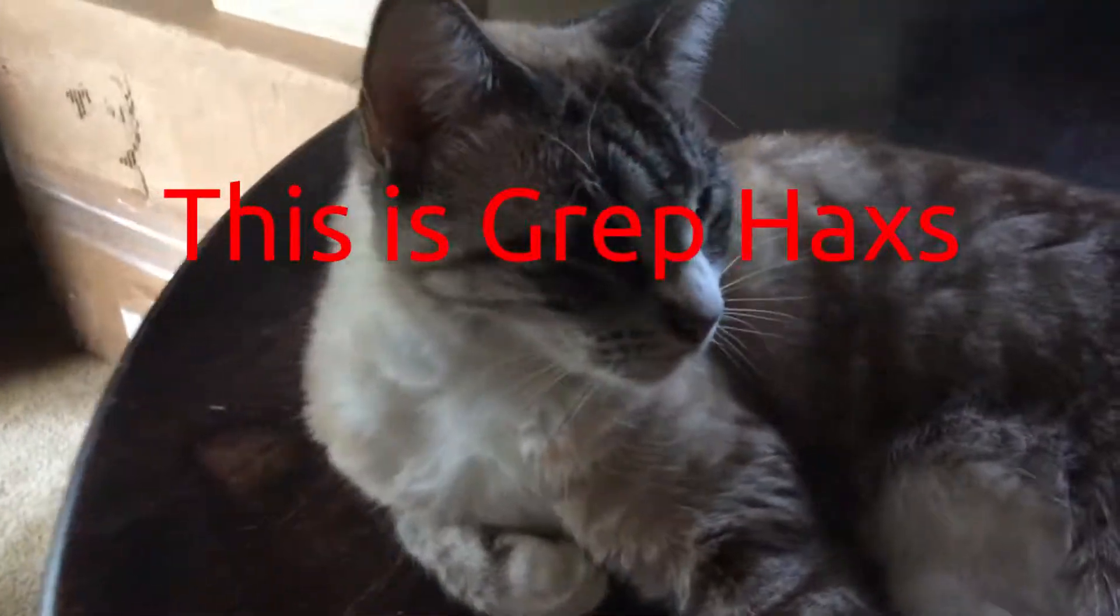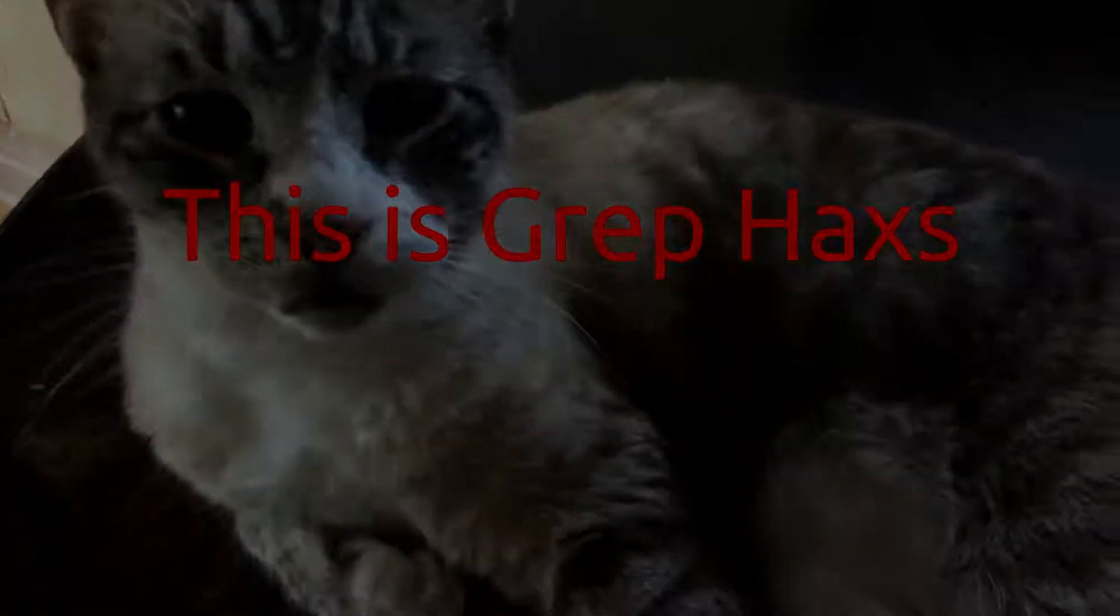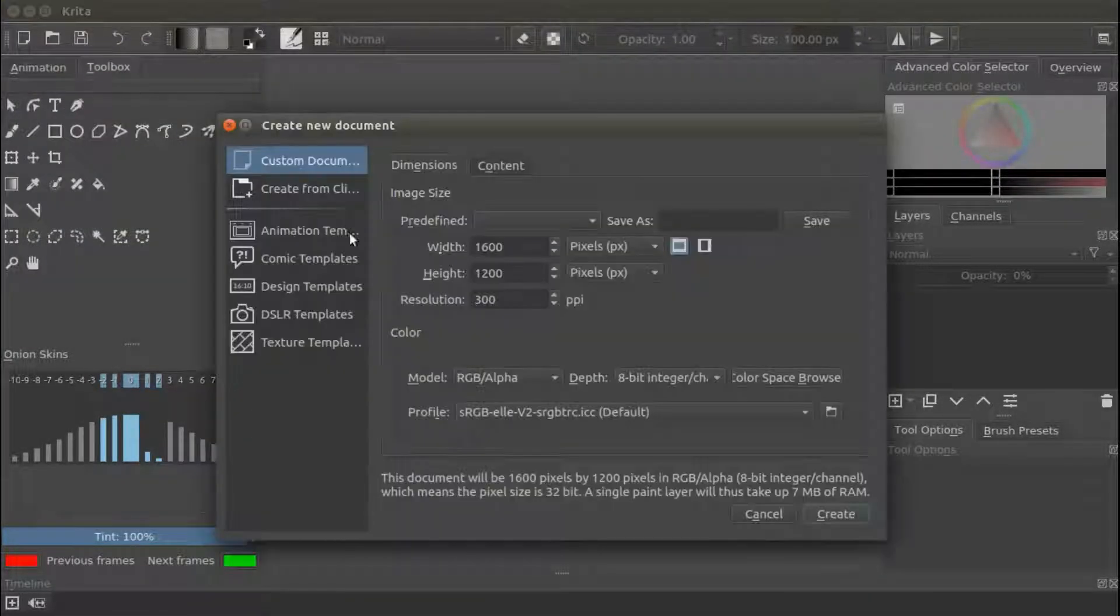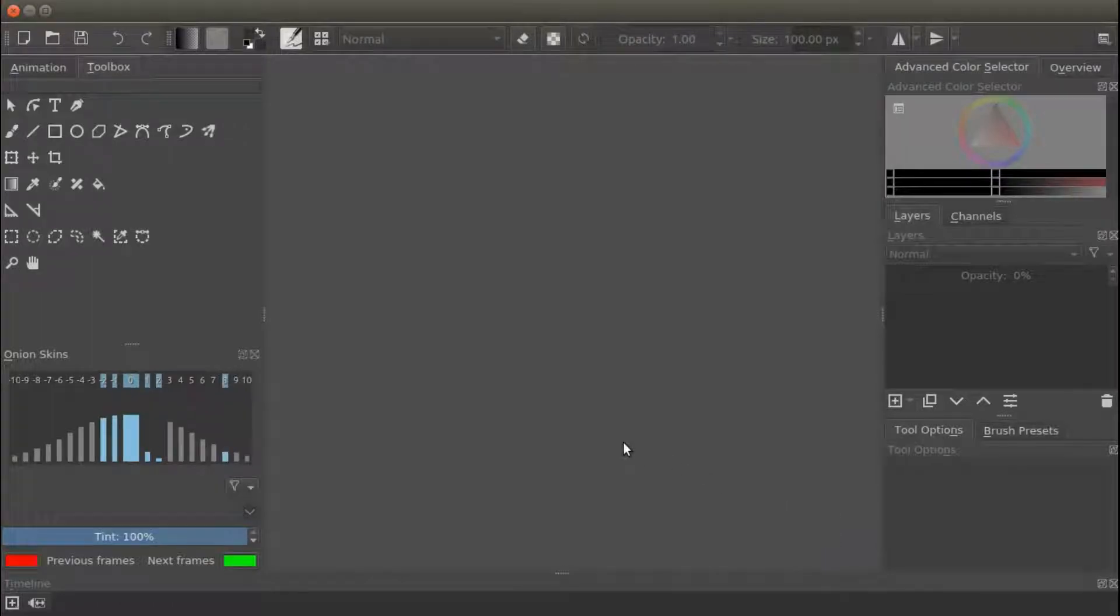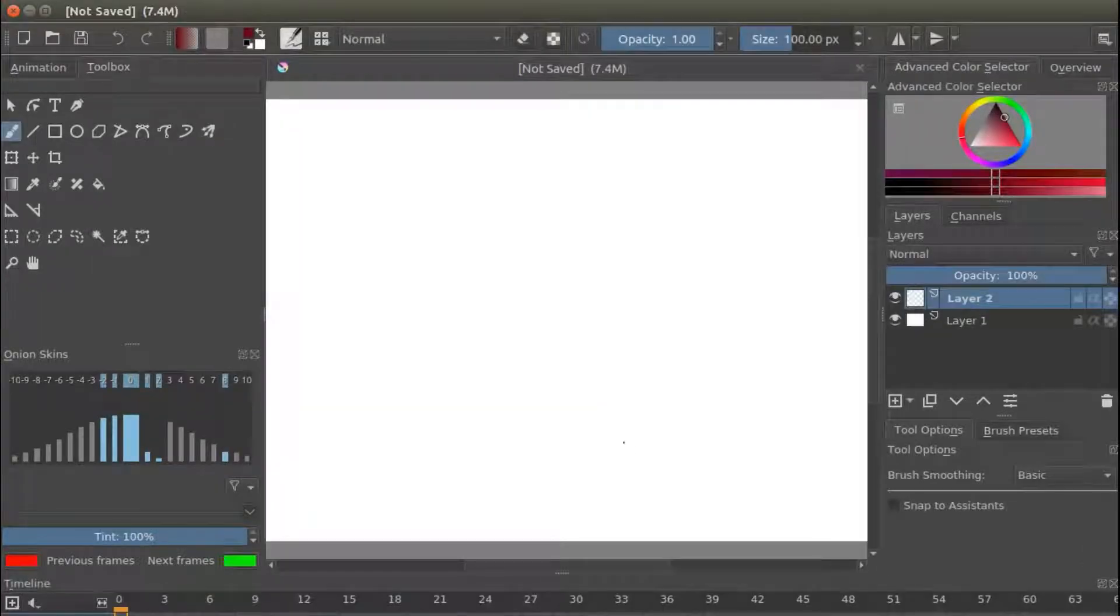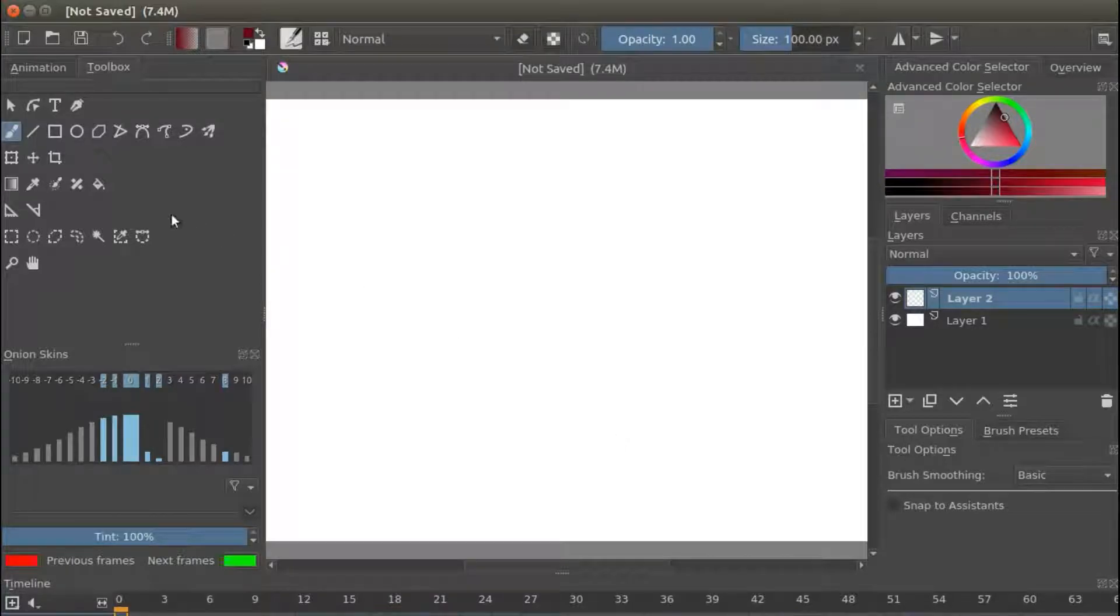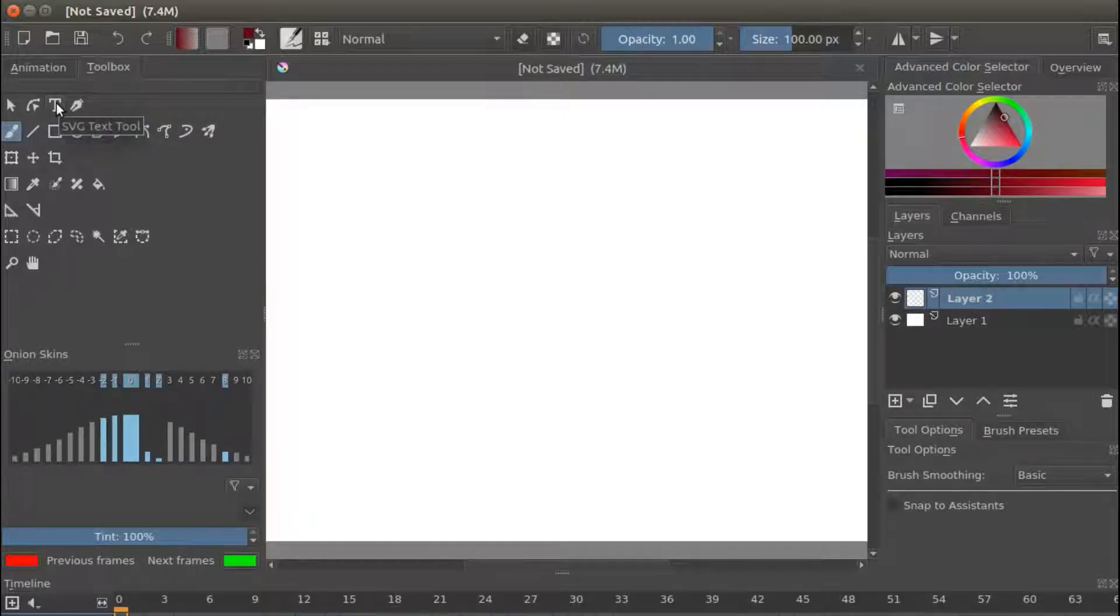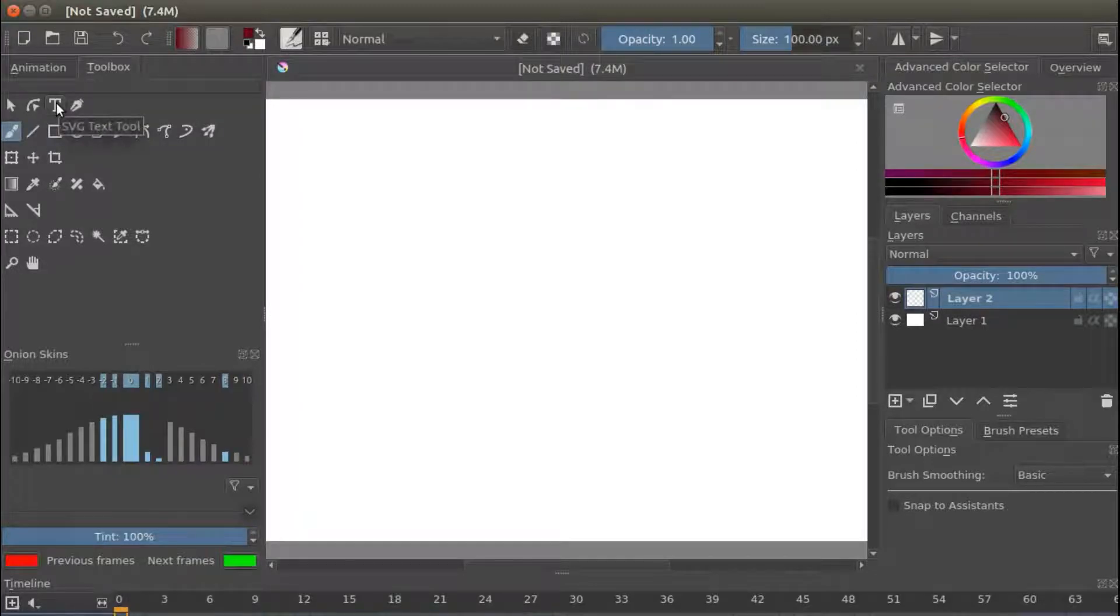Open Krita, go to File, scroll down to New and click. Once the new Krita document window appears, click Create in the lower right corner. Once your Krita Canvas appears, go to your tool box and click on the T tool if you will be using the text as I am for this example.